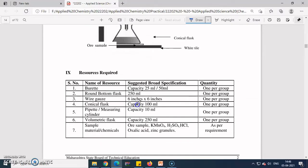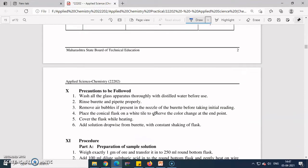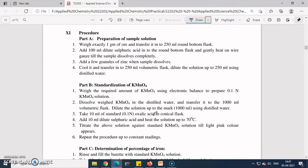The resources required for this experiment are: burette, 500 mL beaker (instead of round-bottom flask), wire gauze, conical flask, pipette, measuring cylinder, and volumetric flask. Chemicals needed include: ore sample (fine powdered hematite ore), KMnO₄ (potassium permanganate), sulfuric acid, hydrochloric acid, oxalic acid, and zinc granules.